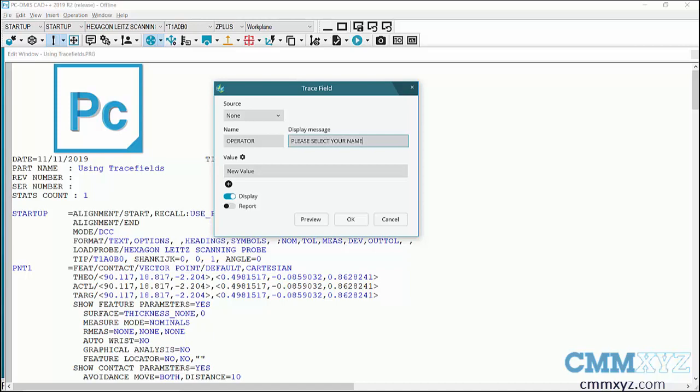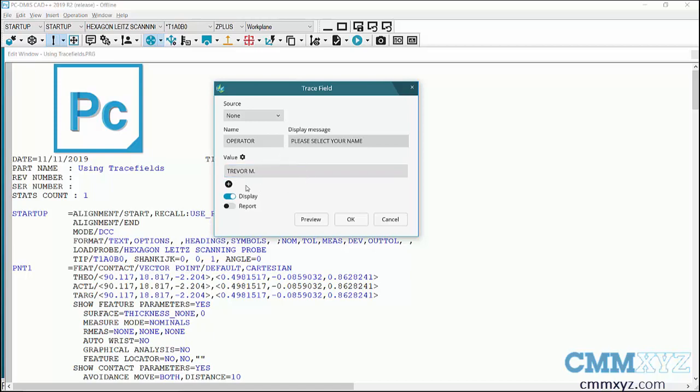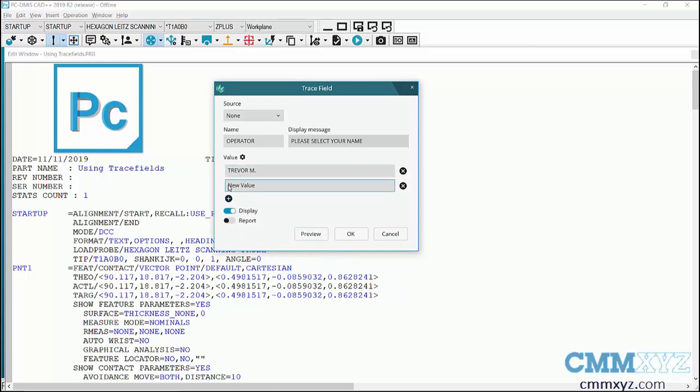And the value is the different names that are selectable. So I'll put my name. And the new enhancement, the really cool part about this, is we can add another one so this will be part of the pull down.